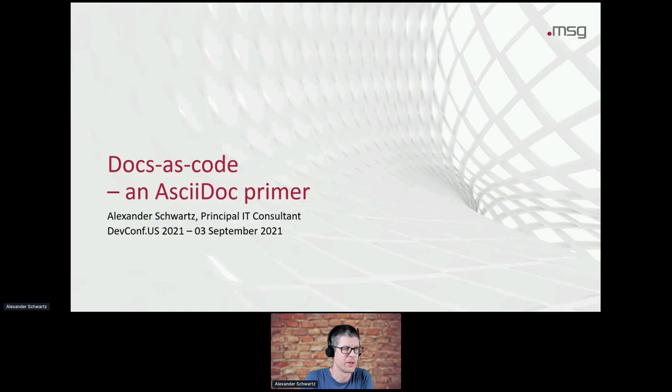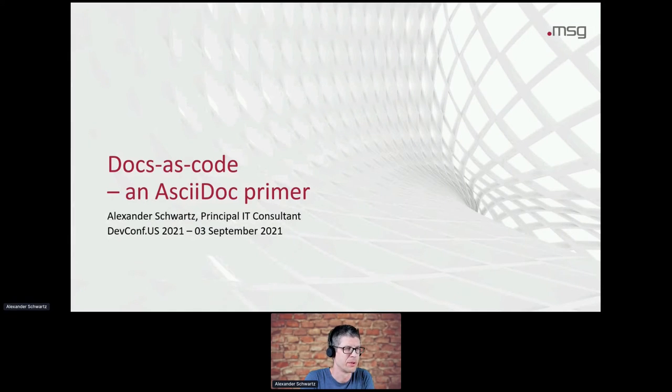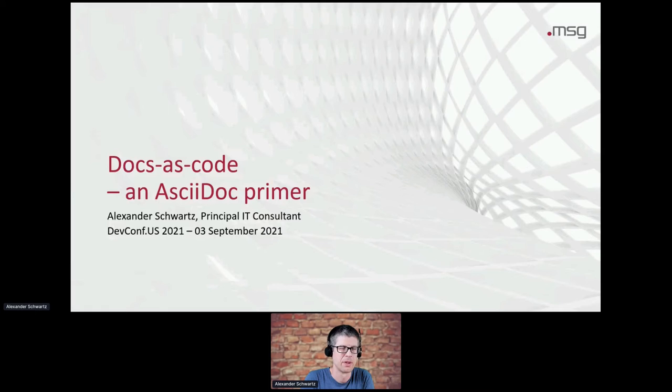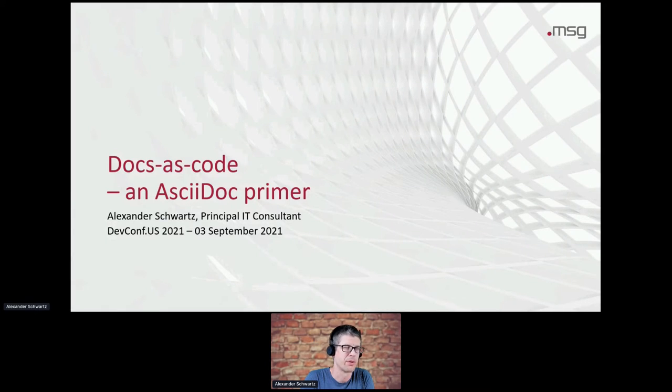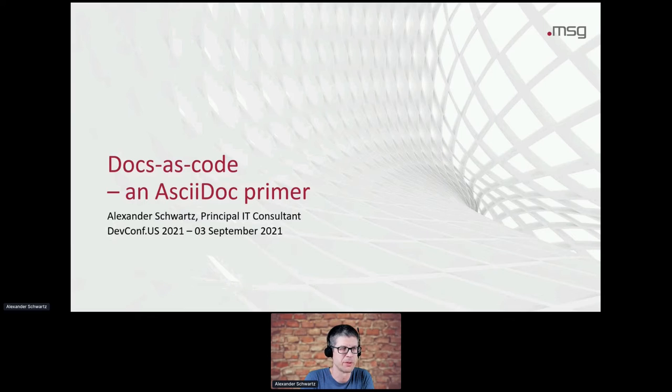And for today, you're going to be writing AsciiDoc in a small web editor, and maybe learn things about AsciiDoc that you didn't know before, and maybe experience that with a small team.